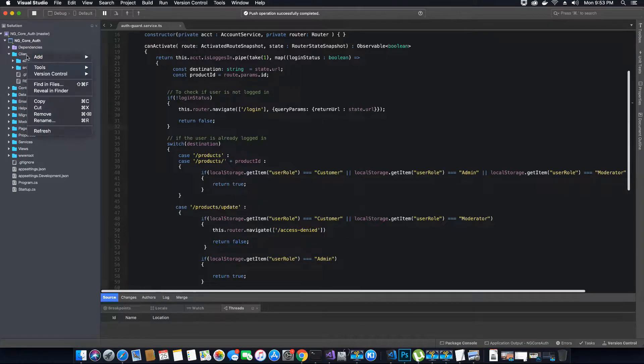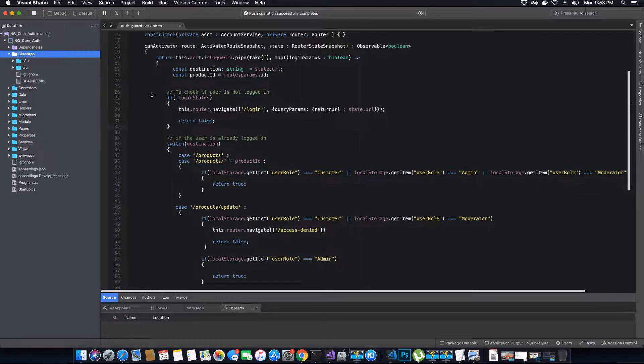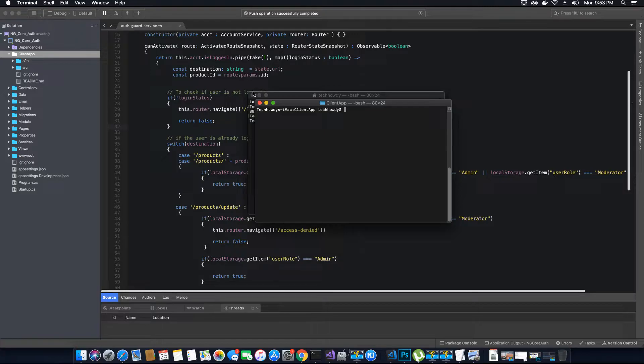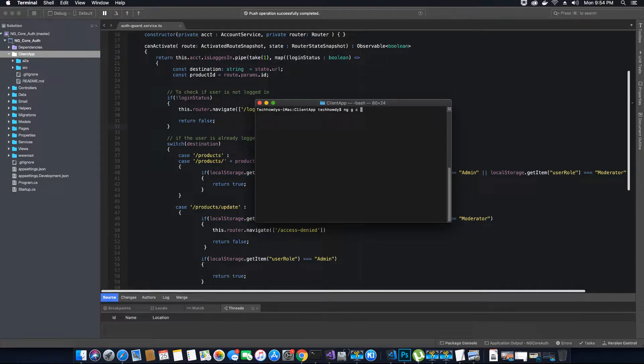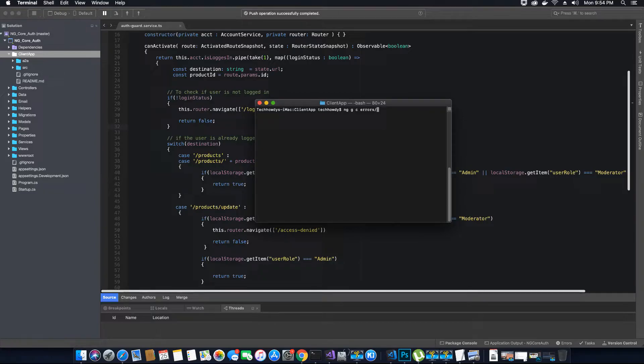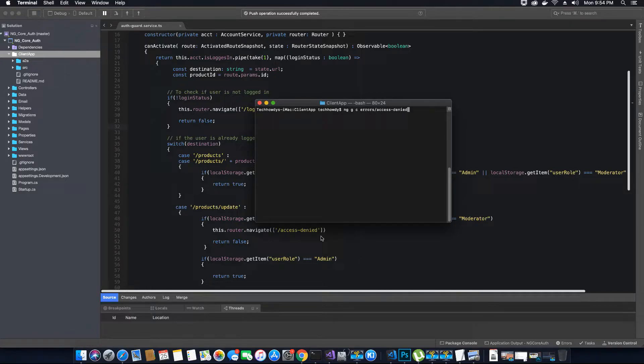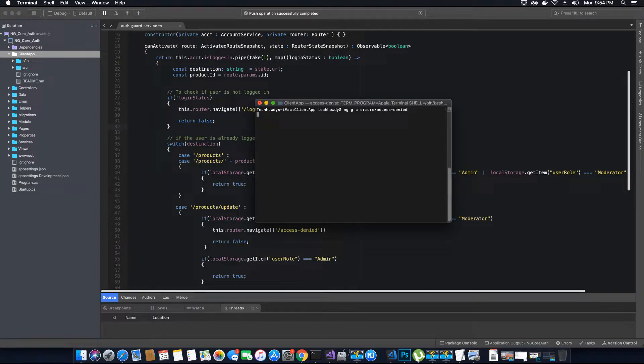So first thing, right click on your client app, open your terminal by going to tools and now as we all know the command to create a component. So let's do that: ng generate component. We will create a folder called errors which will have all the views related to errors. So e-r-r-o-r-s and then we will create an access denied component. Make sure you name it the same as you have named it here. So now let's hit enter.